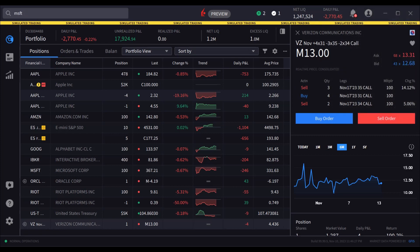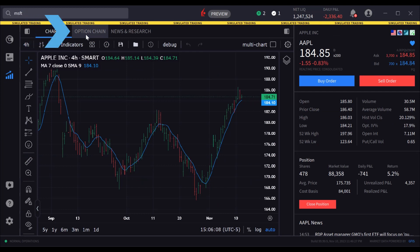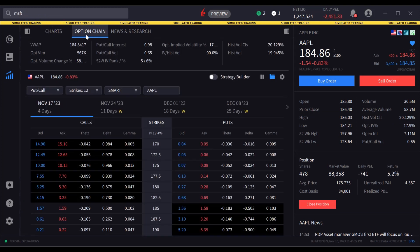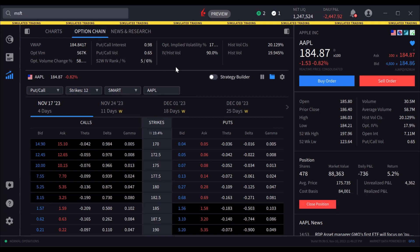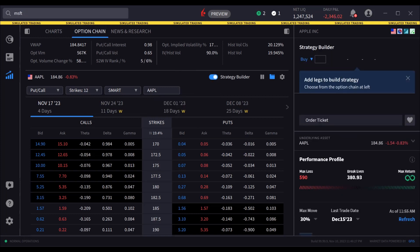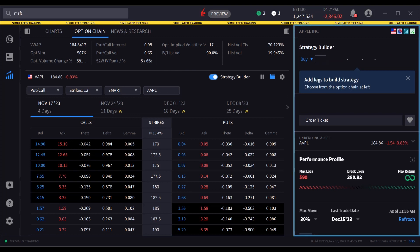To get started, the user may open the option chains from the quote page. Locate the Strategy Builder toggle to the right of the option chain selectors, and activate it by clicking on the toggle. When activated, the right side price panel with order buttons is replaced by the Strategy Builder interface.